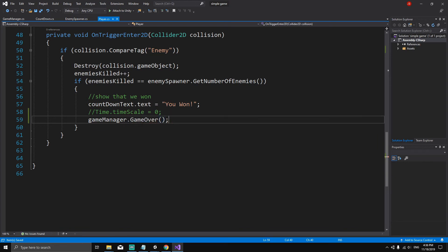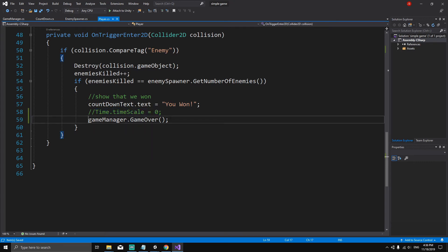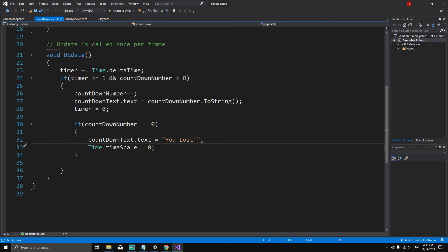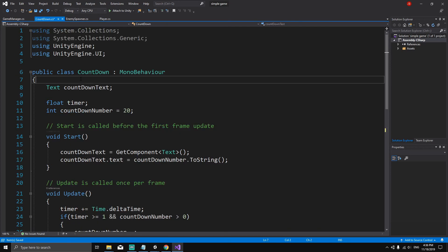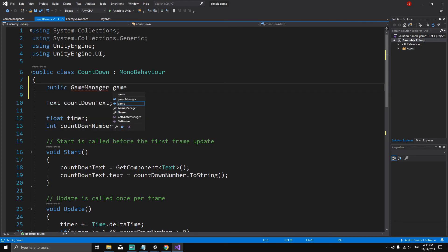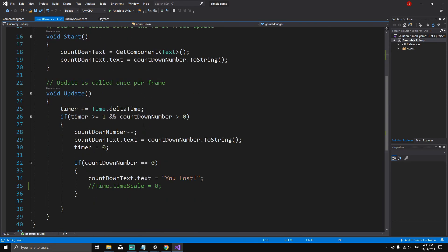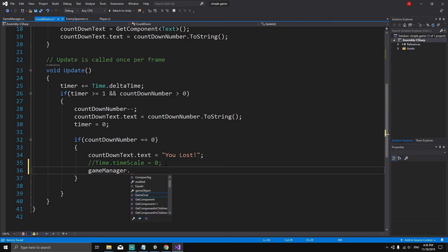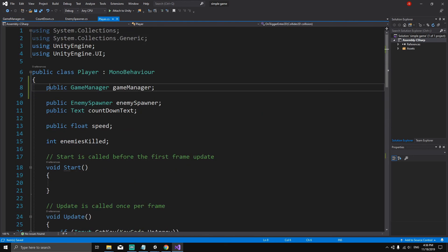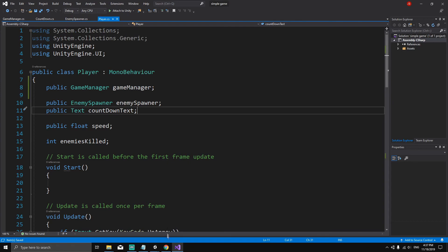The GameOver method will do the same thing we were doing before, plus it will set our replay button active. Save that. Now go to the countdown timer script — when we lose, we want to do the same thing. Add a reference: public GameManager gameManager, then call gameManager.GameOver(). Don't forget to assign these references in the inspector for both the countdown and the player scripts.